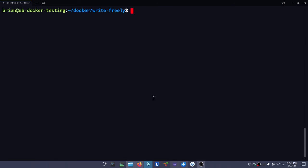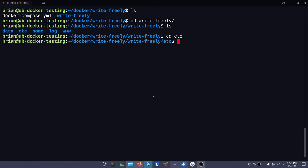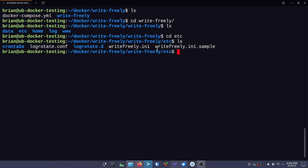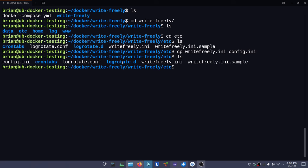We need to go into the config. Let's do an ls, go into the writefreely folder, and into the etc folder. You'll see we've got a couple of init files: writefreely.ini and writefreely.ini.sample. I'm going to copy writefreely.ini and call it config.ini. If I do an ls, I can see config.ini is there. But I need to do one more step - I have to put this inside another folder called writefreely. It's a bit odd, but that's just how it is. So we'll do mkdir writefreely.